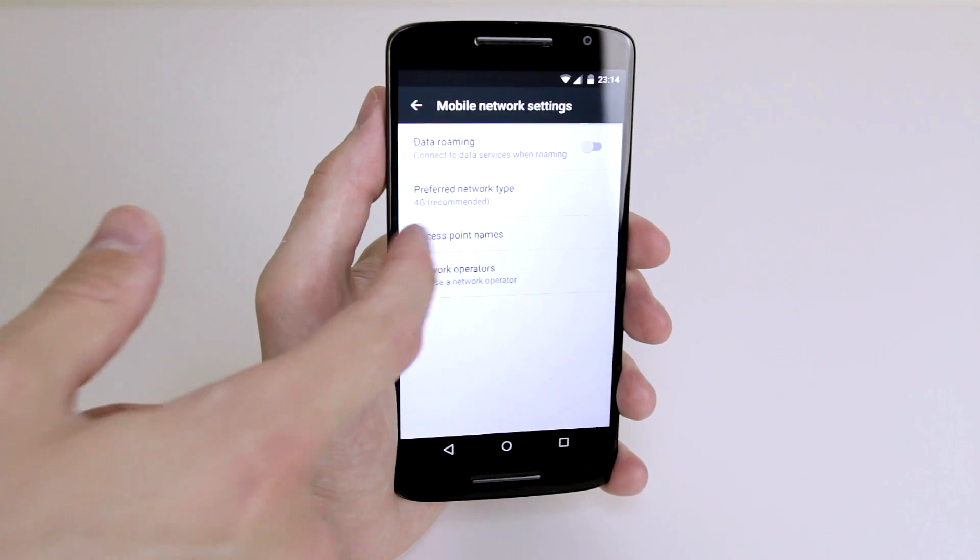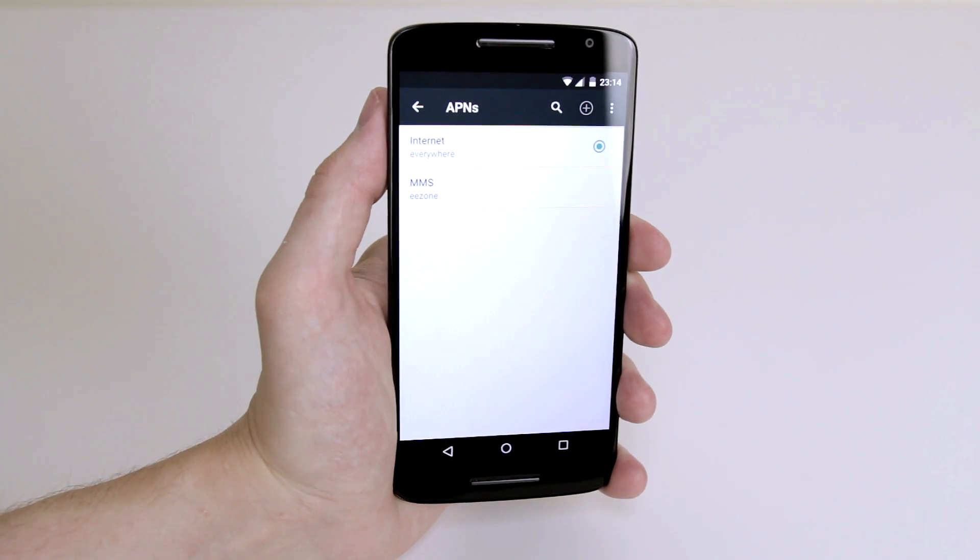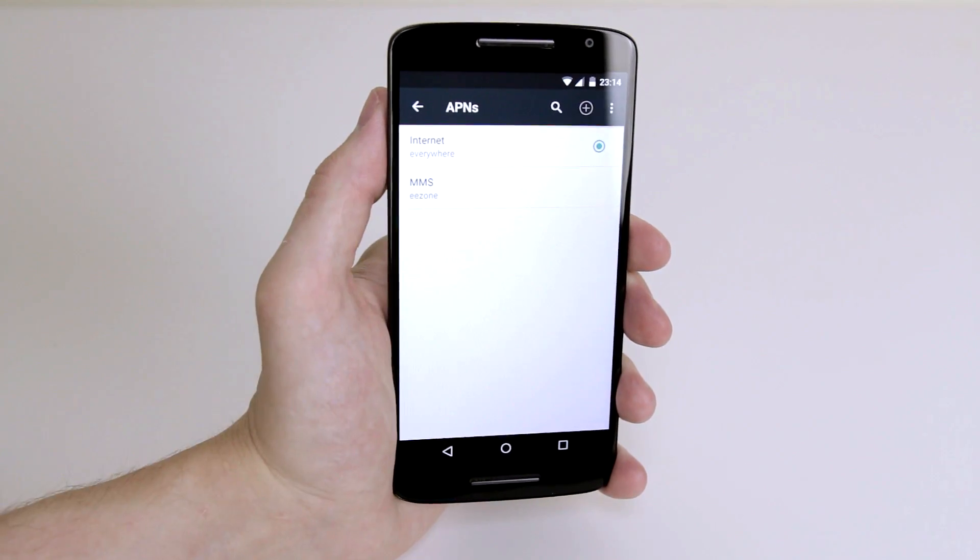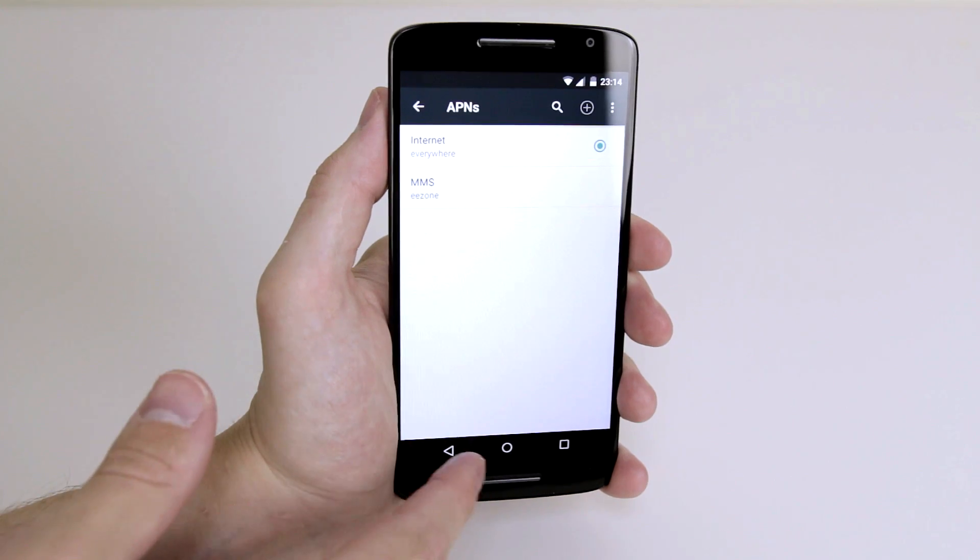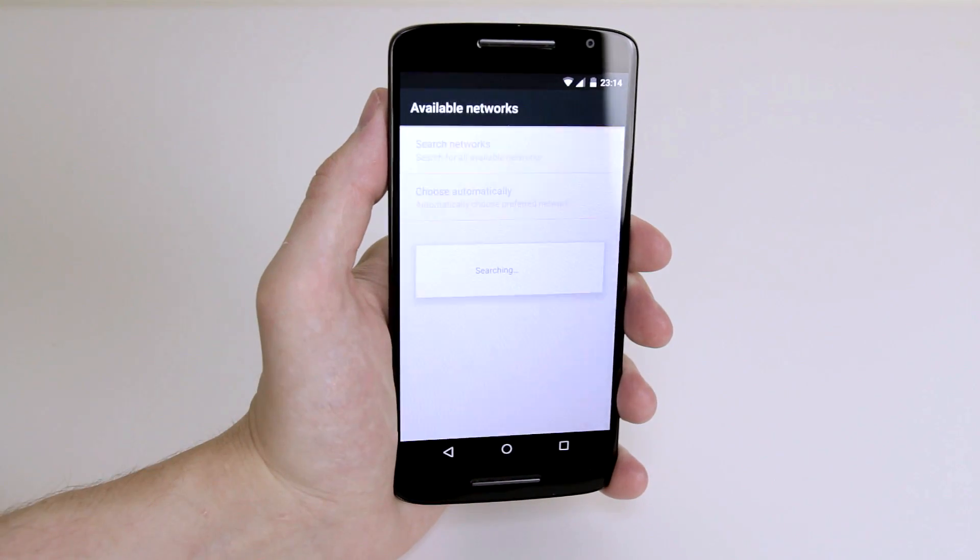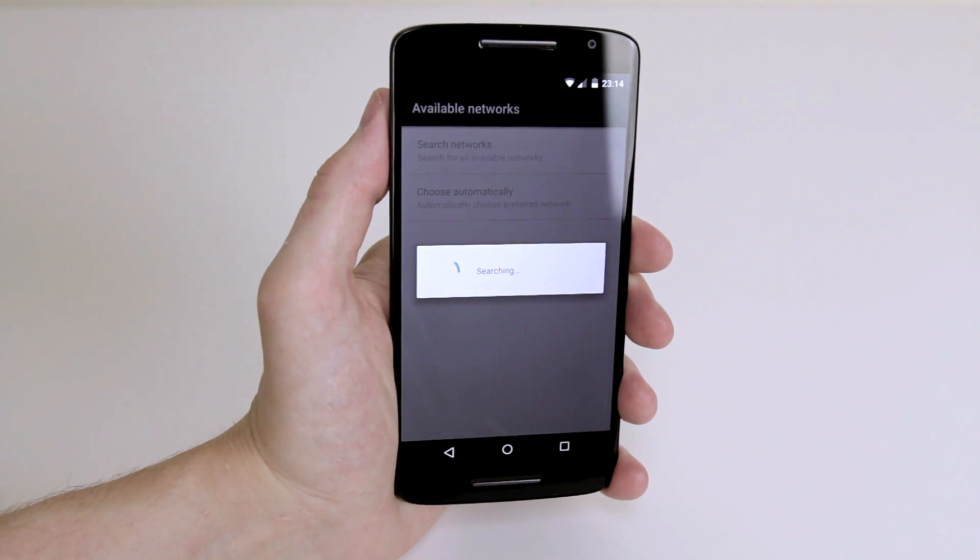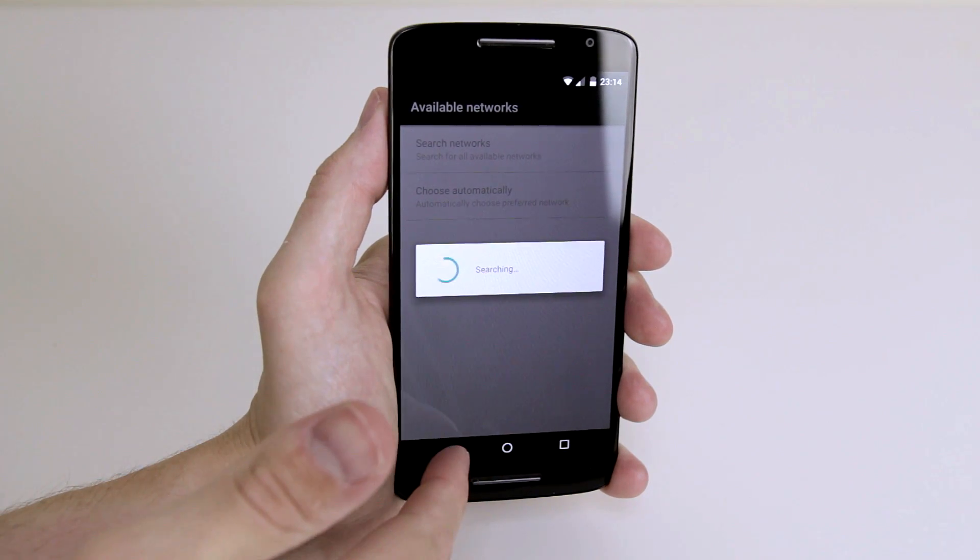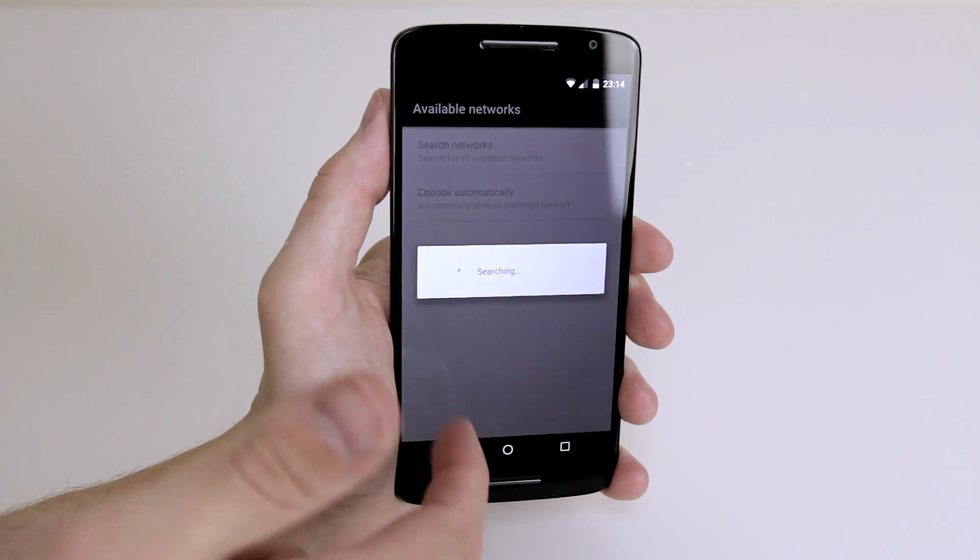You can enter access point names, like your MMS or Internet Everywhere. And you can also choose a network operator if that function is available.